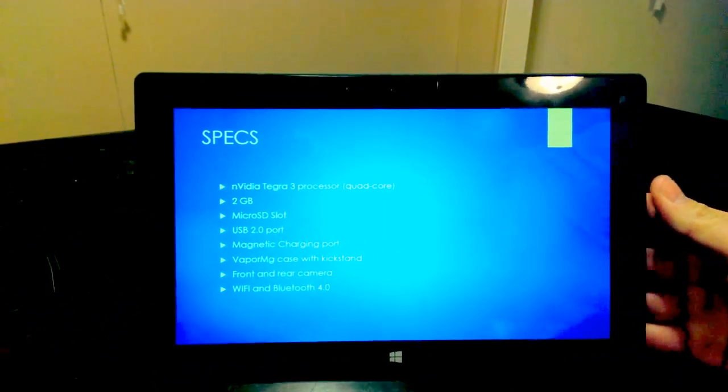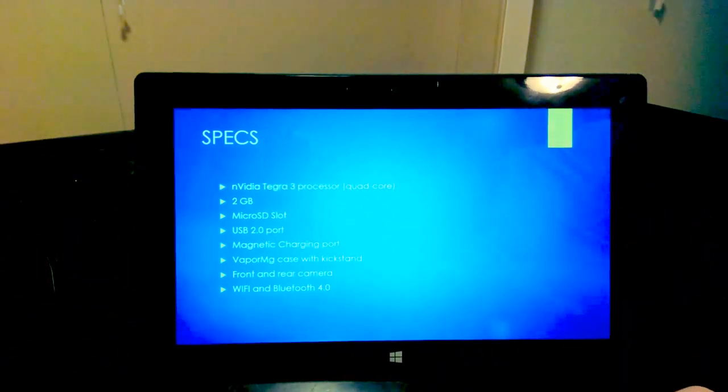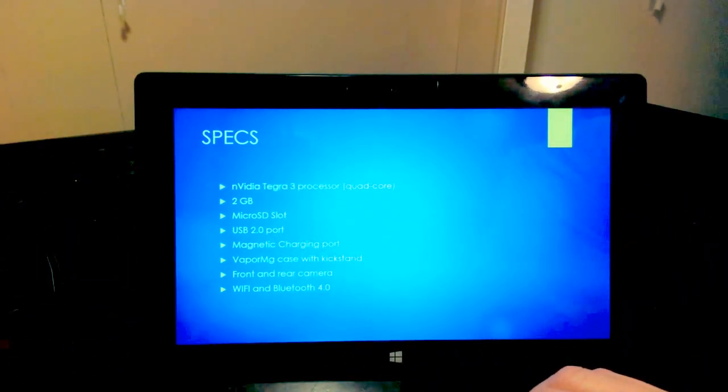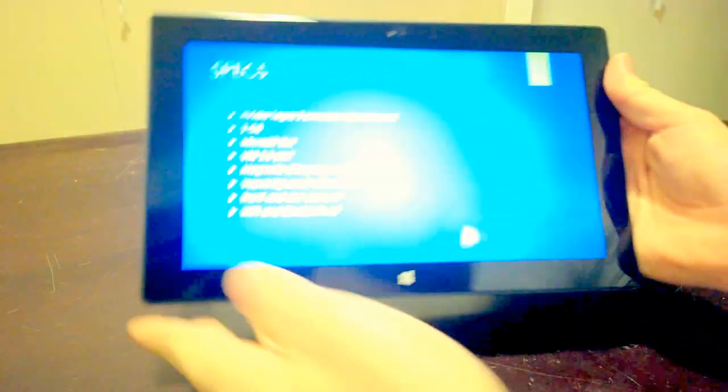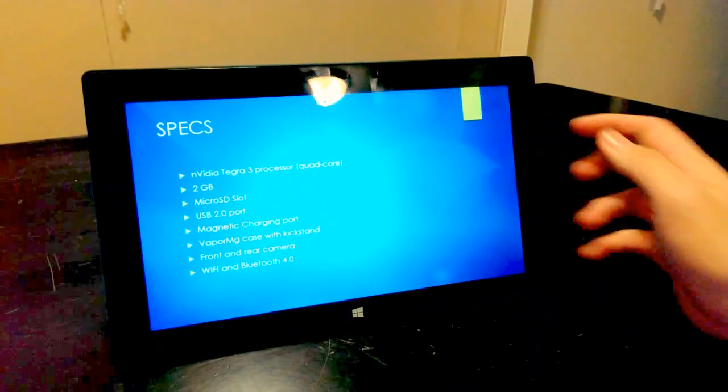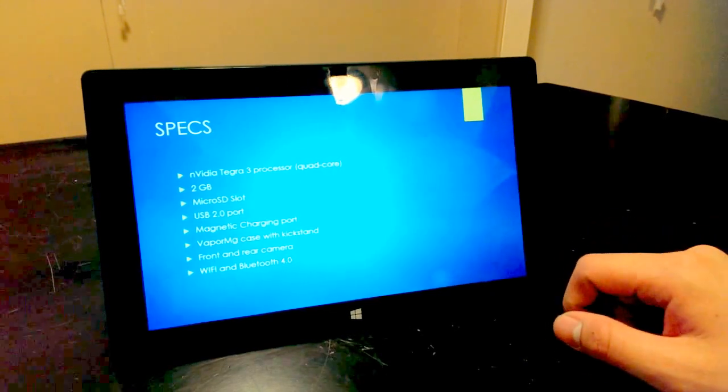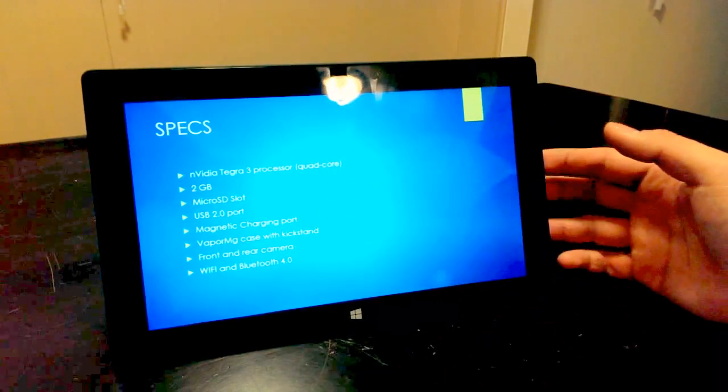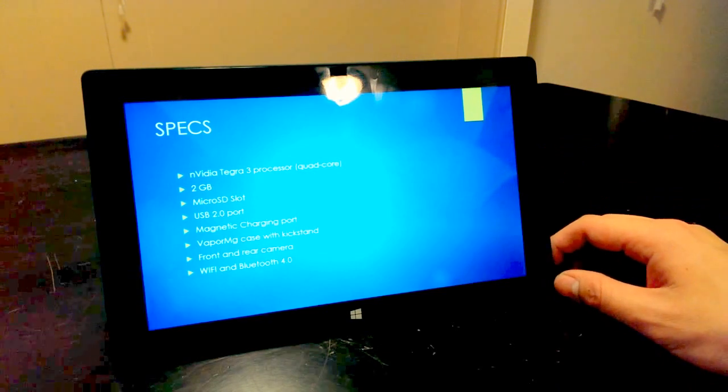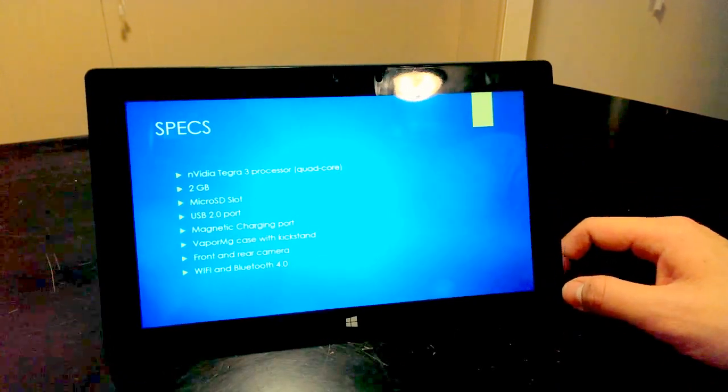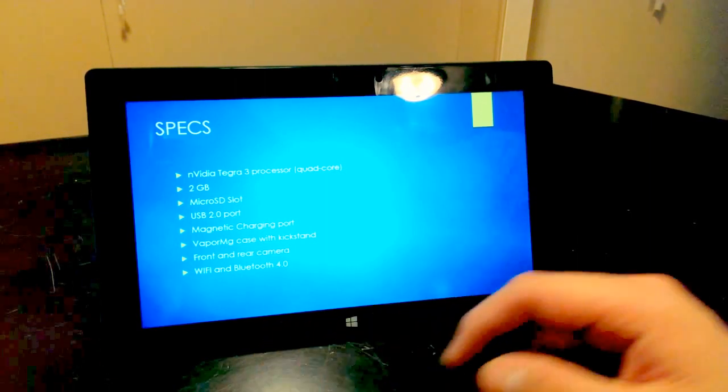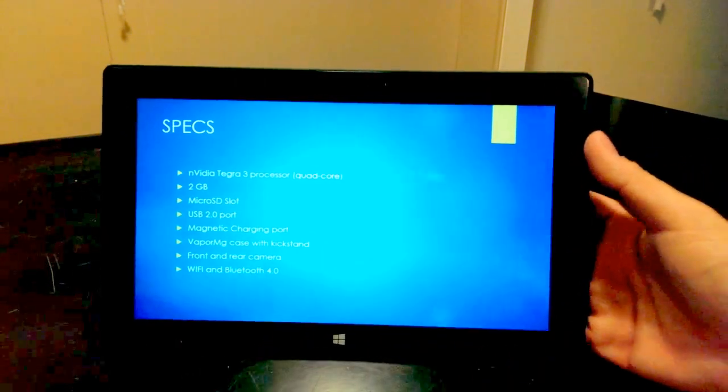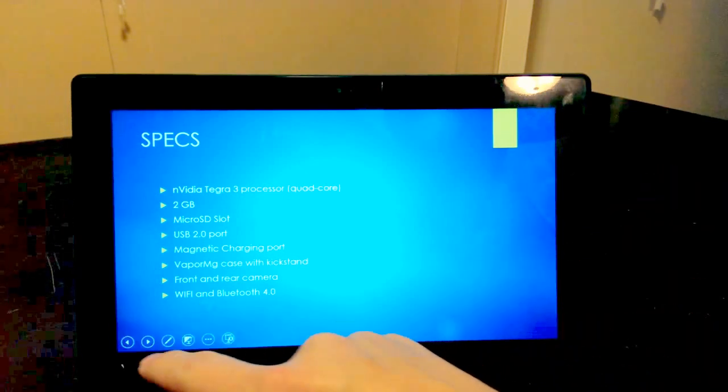And if you see from the specs, it has the Nvidia Tegra 3 quad-core processor, 2 gigs of RAM. The micro SD slot is also right behind the kickstand here. USB 2.0 port, magnetic charging port. The metallic casing on the back is called a Vapor MG case. It does have a kickstand, which is really nice. Front and rear camera, and then Wi-Fi and Bluetooth 4.0. So overall, very impressive tablet, I think.